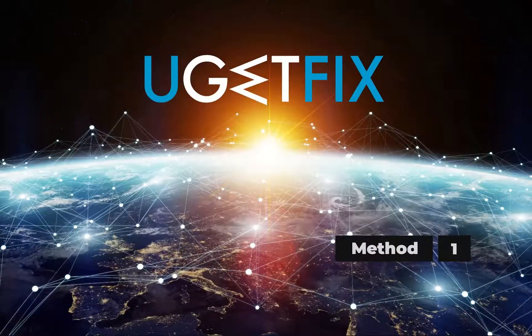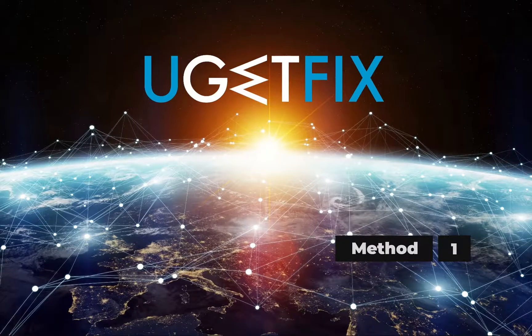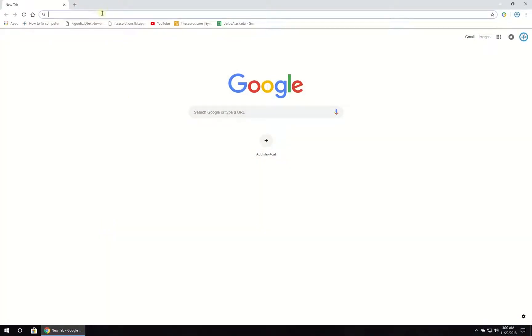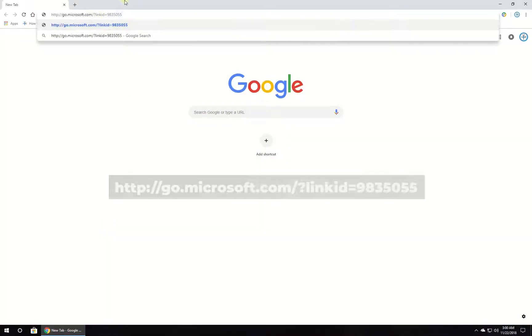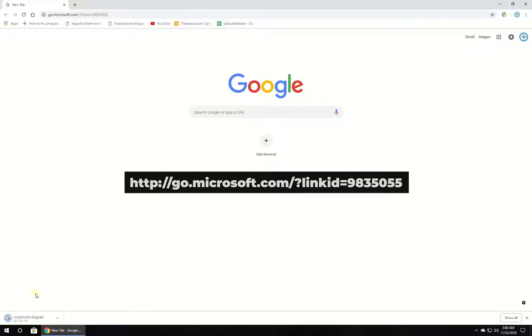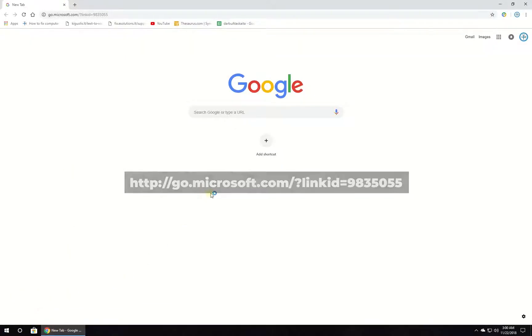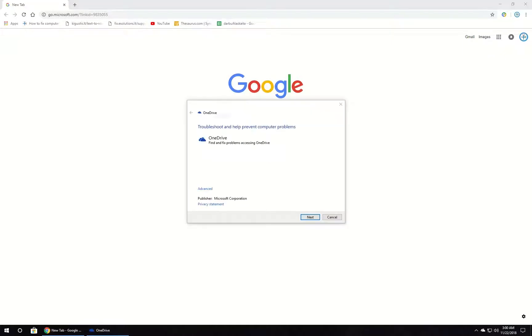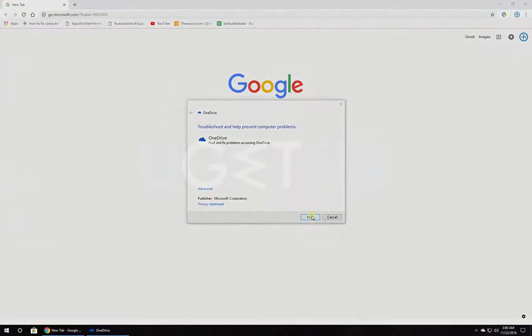First, let's run the troubleshooter. This troubleshooter is not built-in, so download it from the given location and run it. Follow on-screen instructions to complete the process and check if the issue is still there.